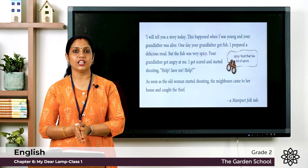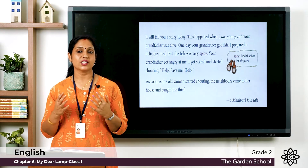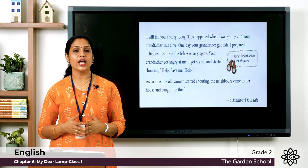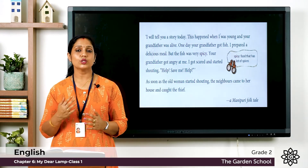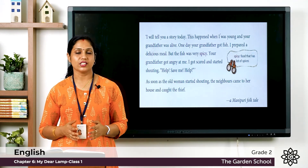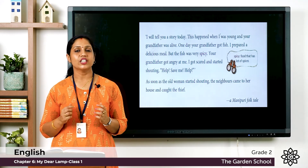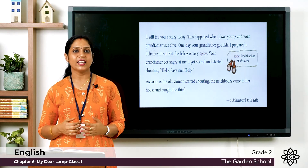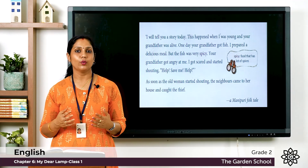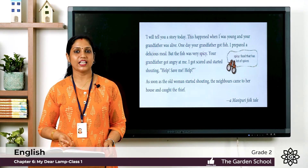As soon as the old woman started shouting 'Help! Save me!', the neighbors heard her, came to her house, and caught the thief. The old woman's intelligence and clever thinking saved her from the thief. This is the story of My Dear Lamp. Read the chapter two times and we will meet in the next class. Thank you!